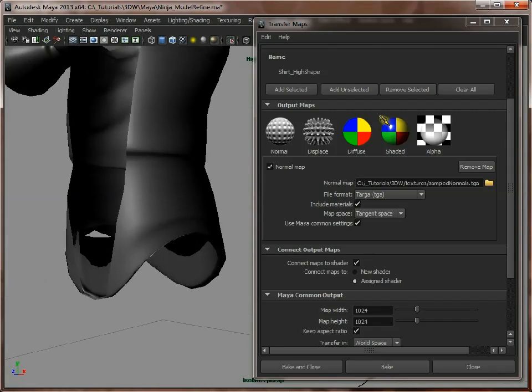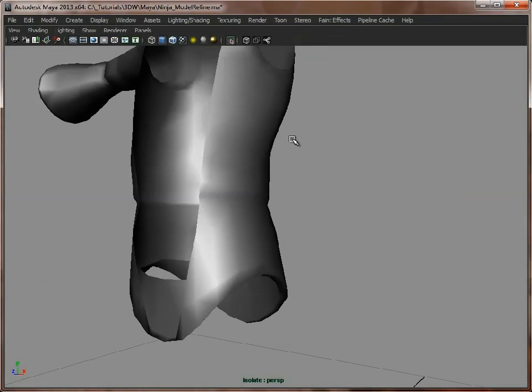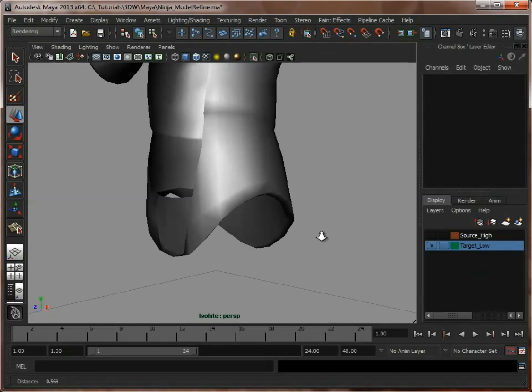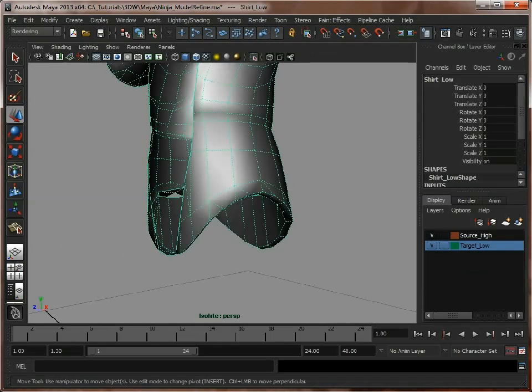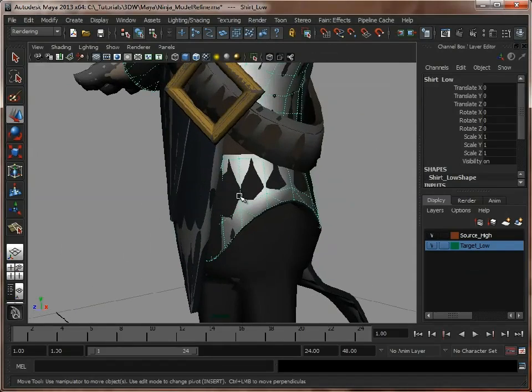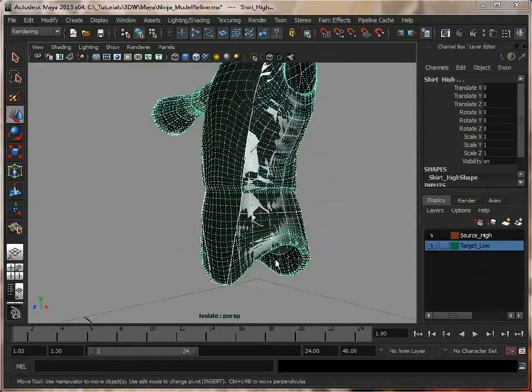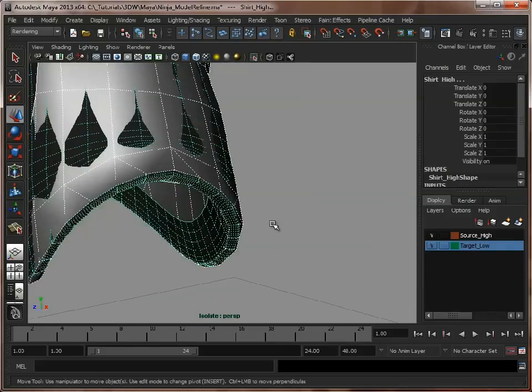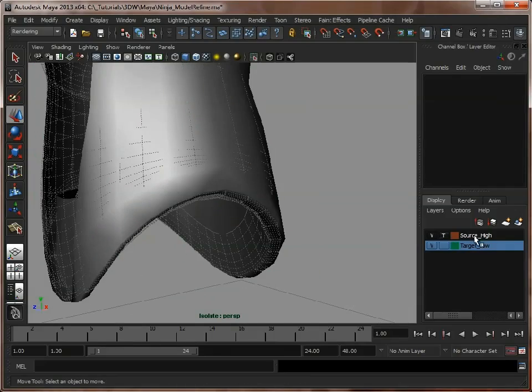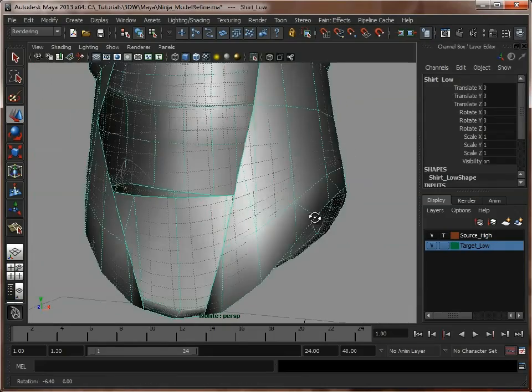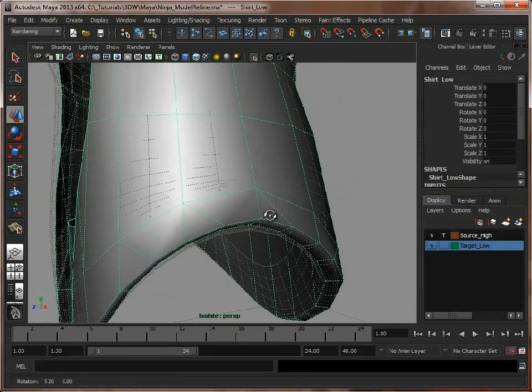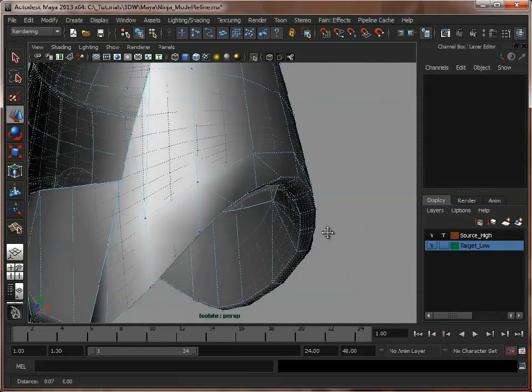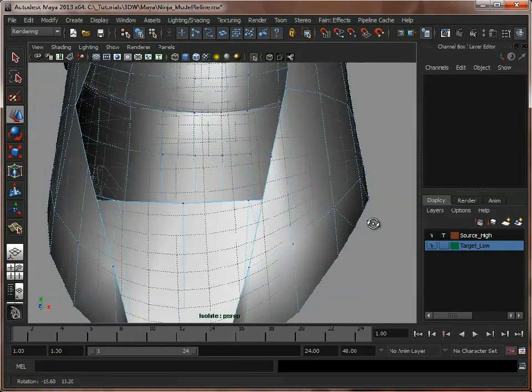Now if you want to make sure that that edge is spot on with the high resolution model, what we can do is bring back both, we'll just isolate those two, and I'll set this layer to a template, and as we can see there we're slightly off, it's just outside the model a bit.